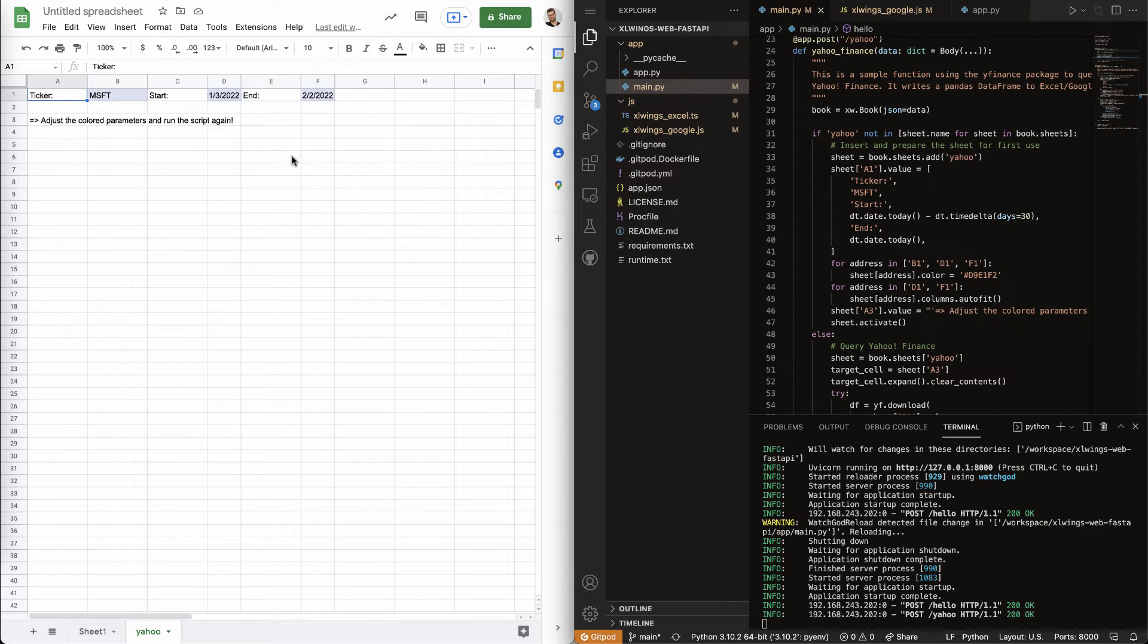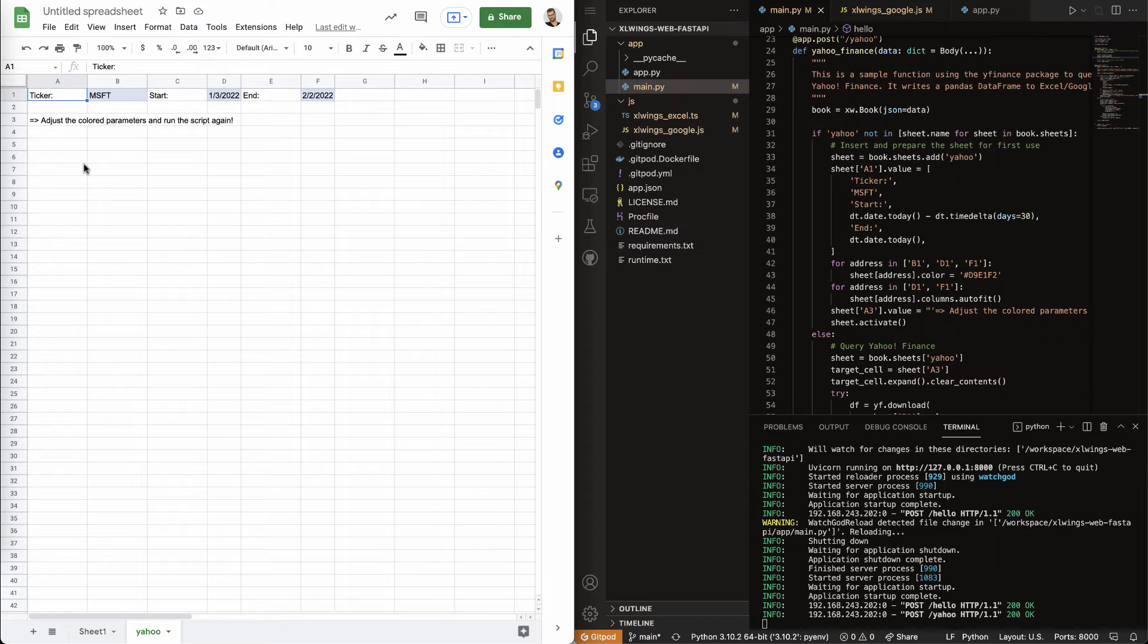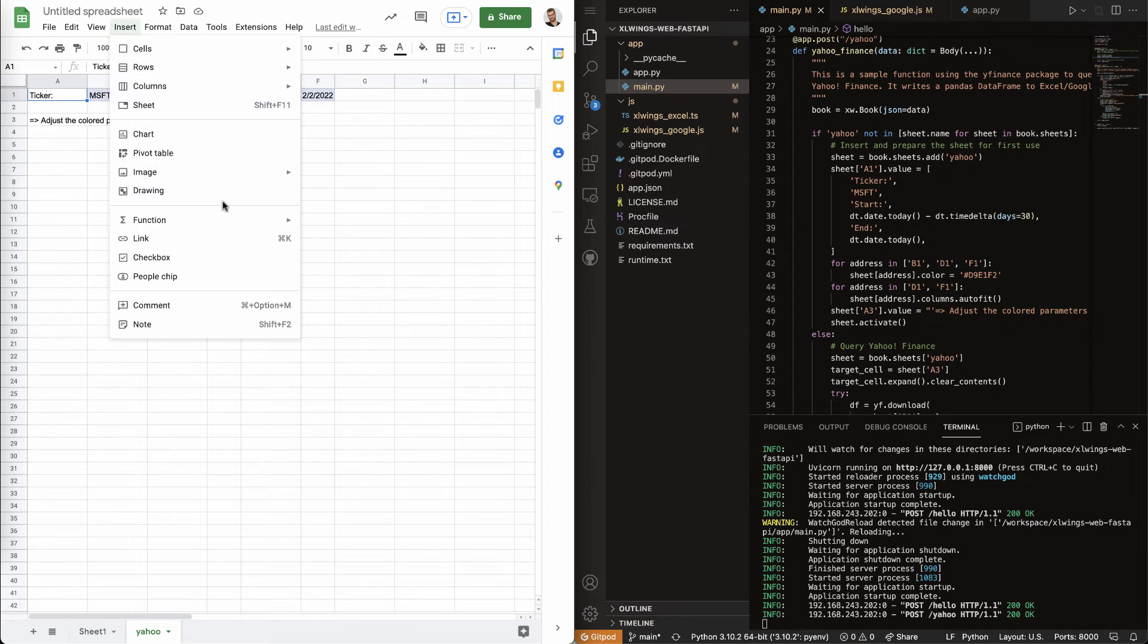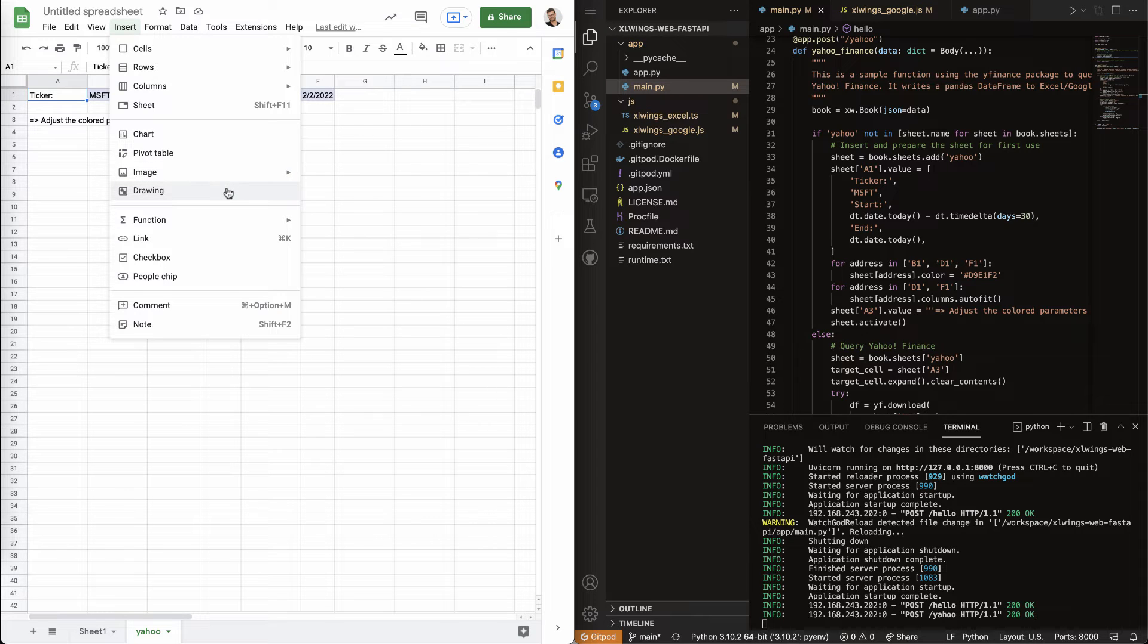But at this point, instead of just rerunning the script again, like the way we've just done it, I wanted to show you how you can also import, like, draw a button here to make things a tiny little bit easier.